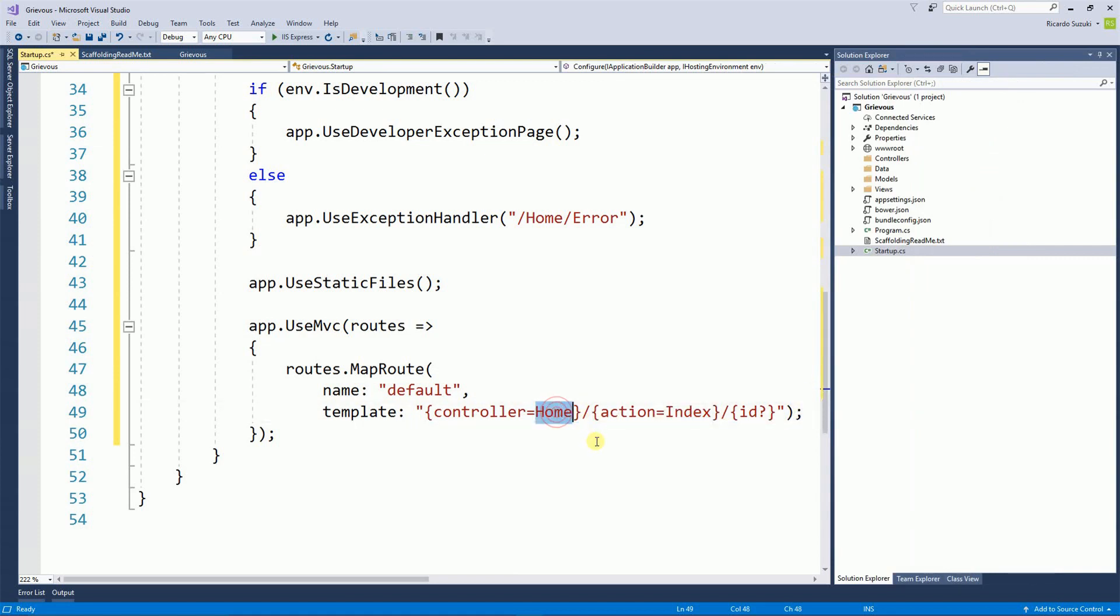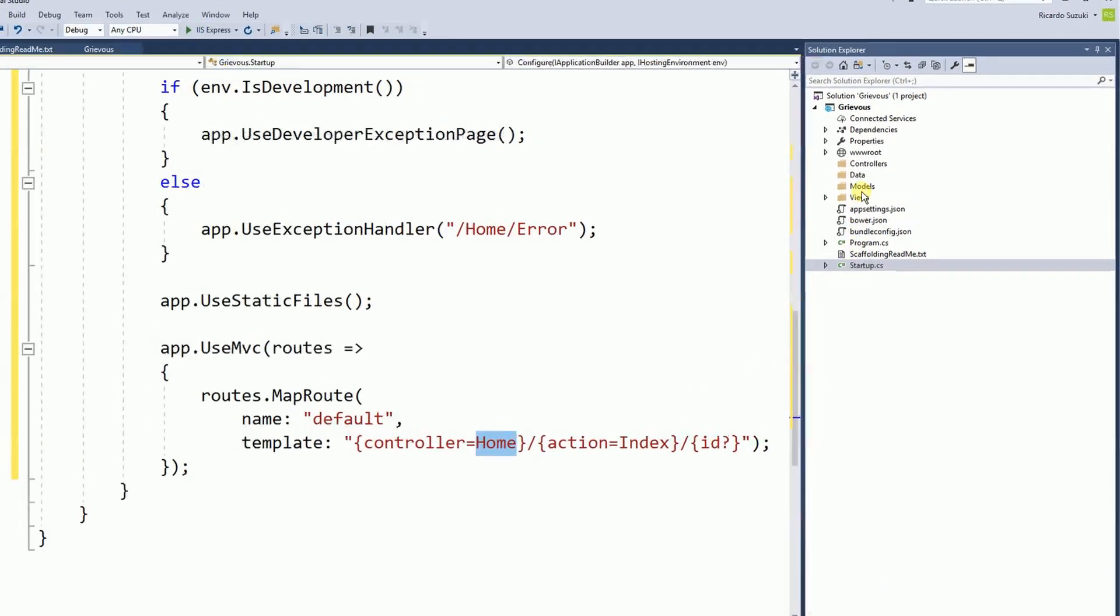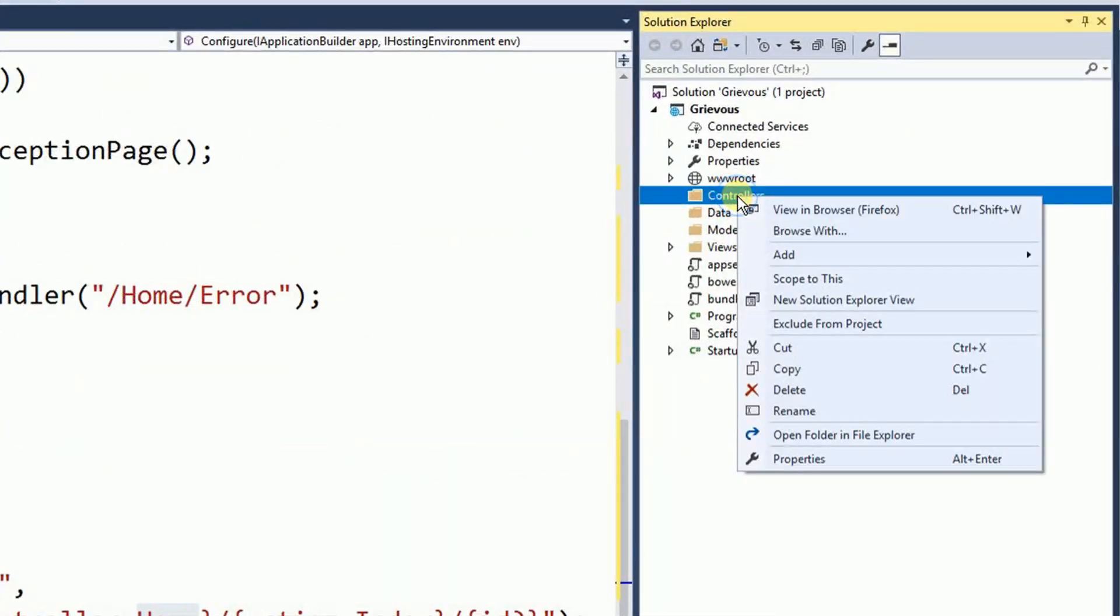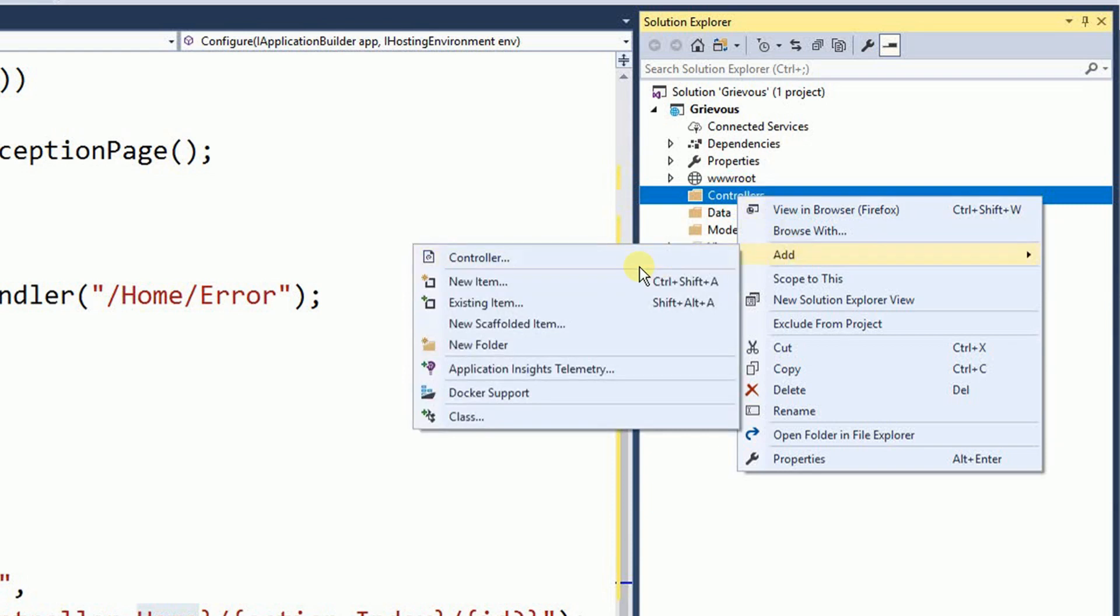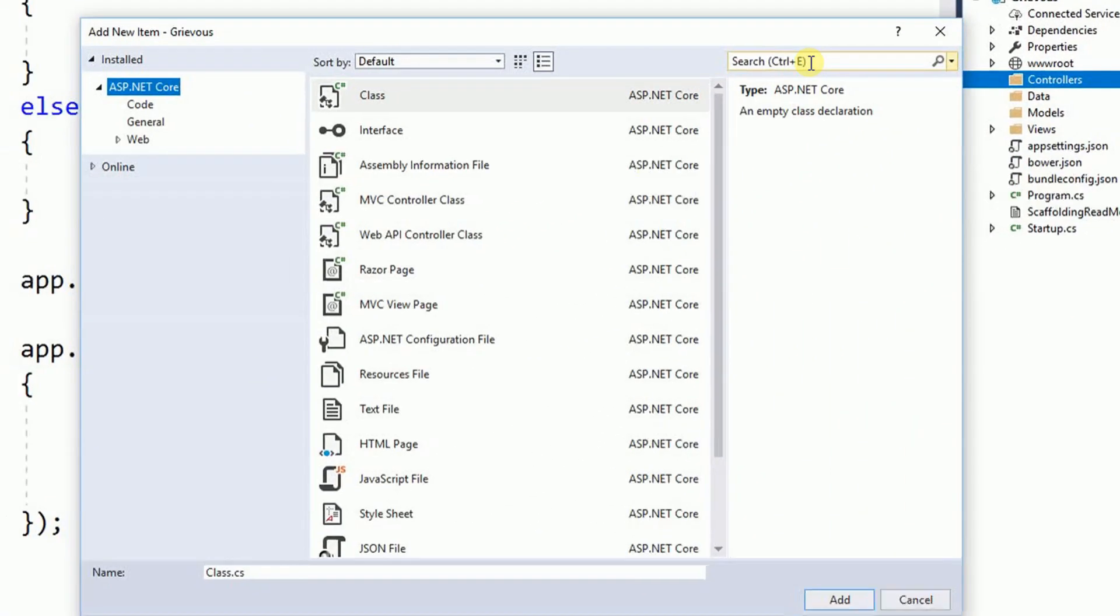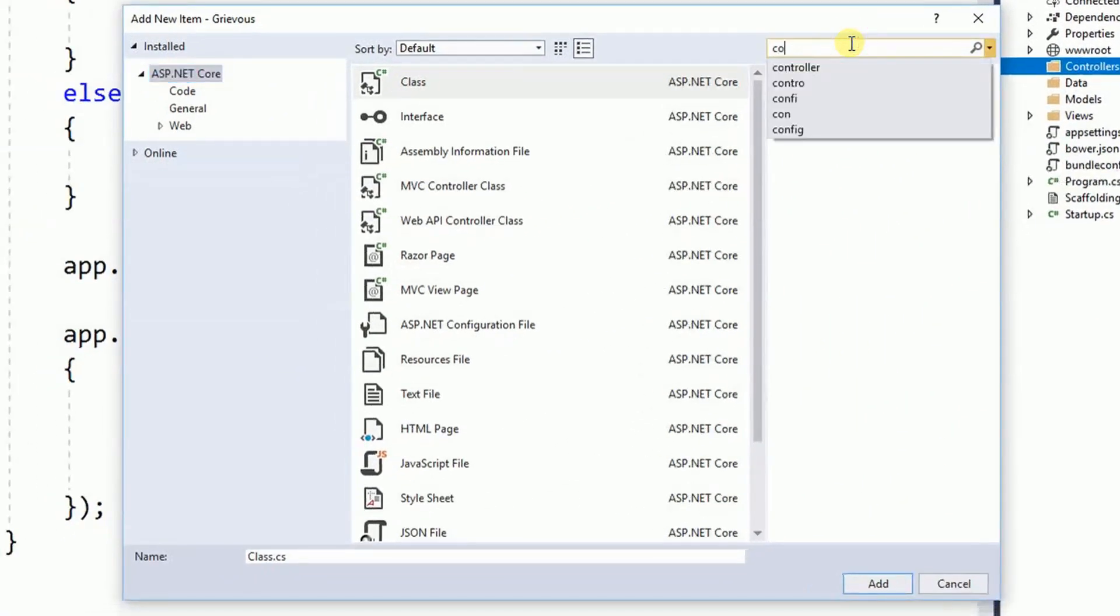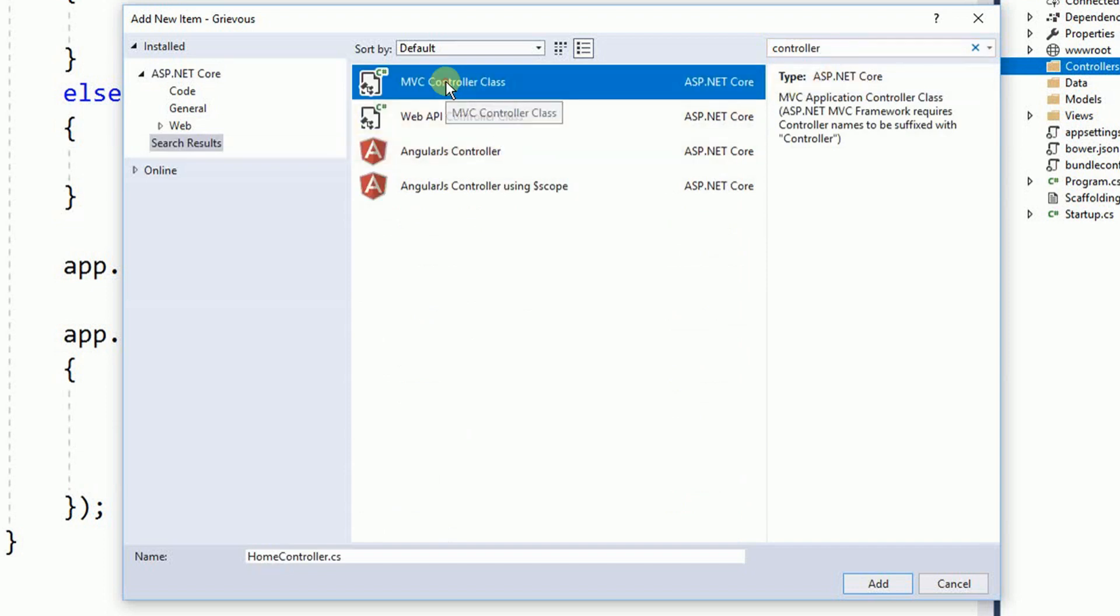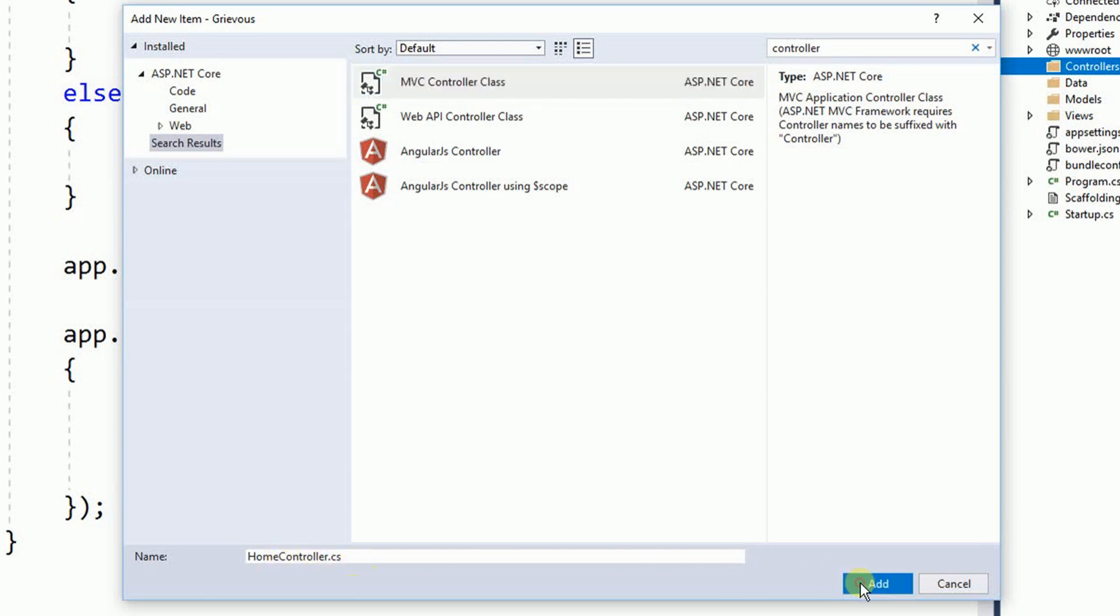So first let's create a home controller. Right here in the controllers folder I'm going to right click and add. And at this time I am not going to click on controller. I'm going to click on new item. I'm going to search for controller. And then I'm going to choose the MVC controller class. Now the name of the file is HomeController.cs. Every controller file we have the word controller in it. So this is our home controller. So click on add.